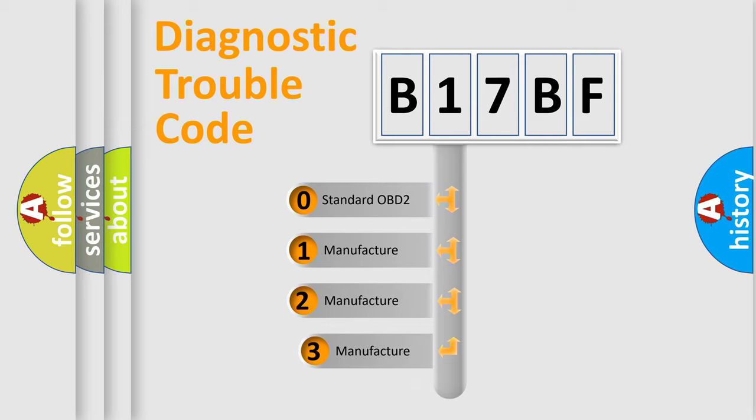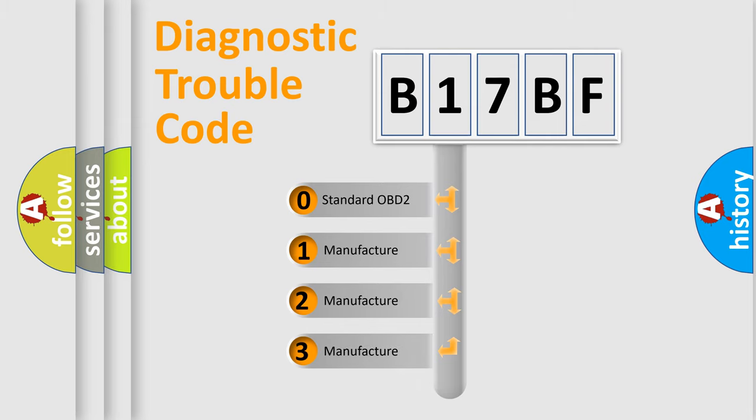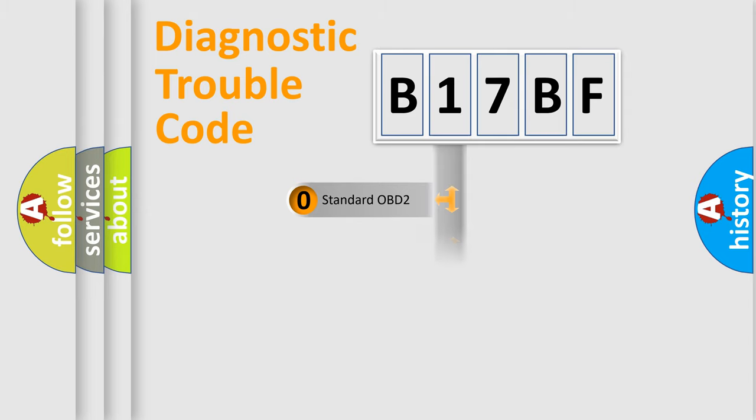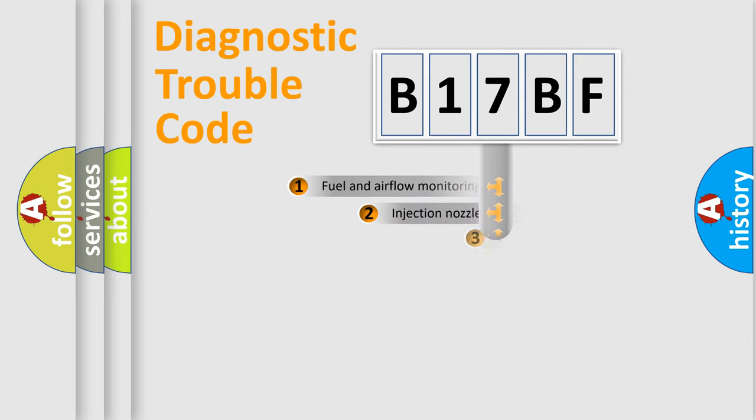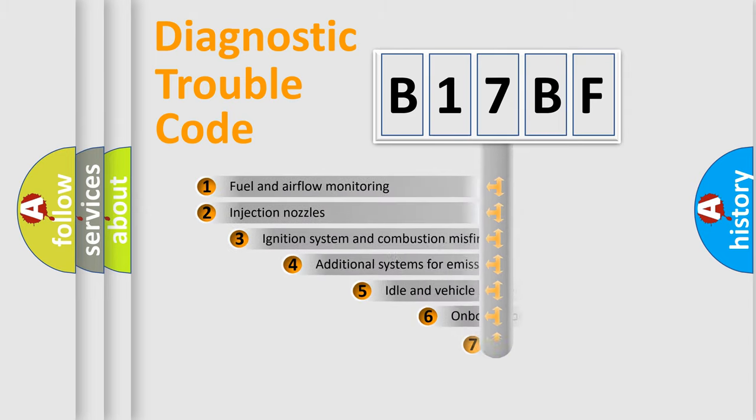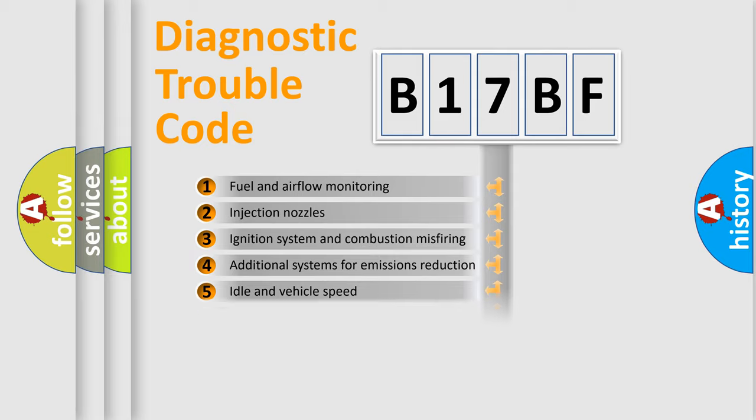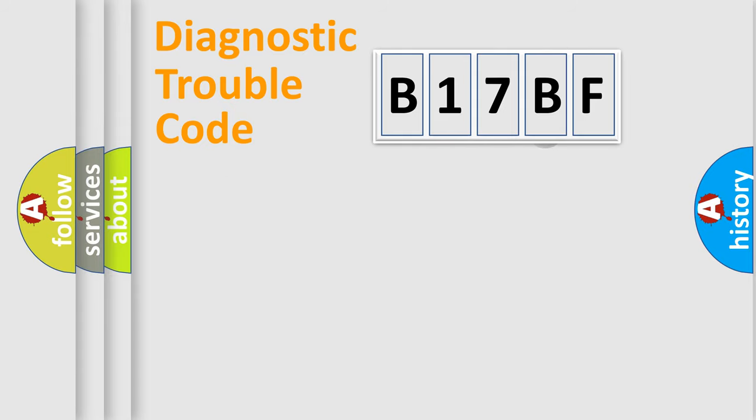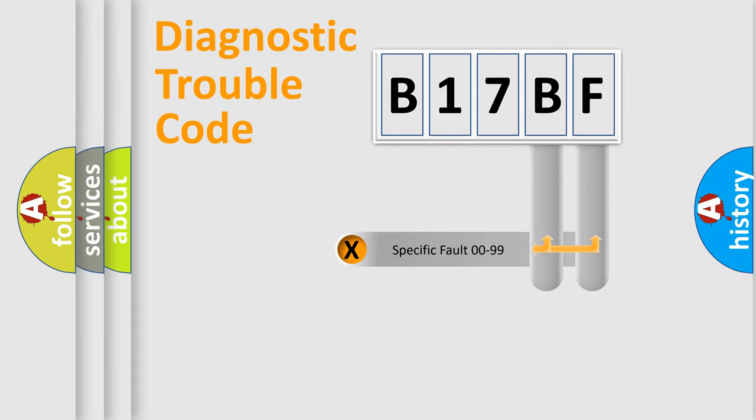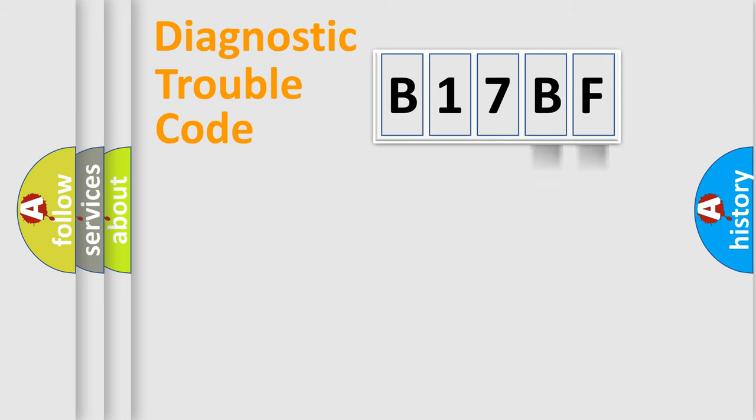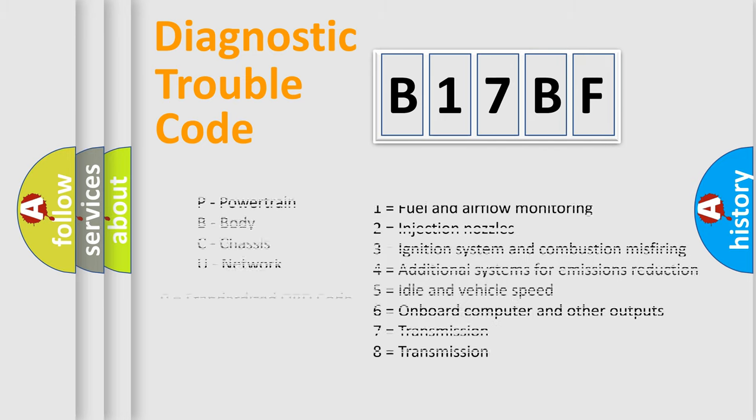If the second character is expressed as zero, it is a standardized error. In the case of numbers 1, 2, 3, it is a more prestigious expression of the car-specific error. The third character specifies a subset of errors. The distribution shown is valid only for the standardized DTC code. Only the last two characters define the specific fault of the group. Let's not forget that such a division is valid only if the other character code is expressed by the number zero.